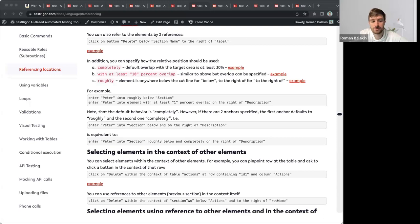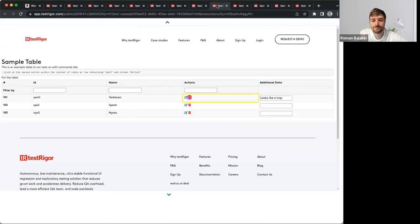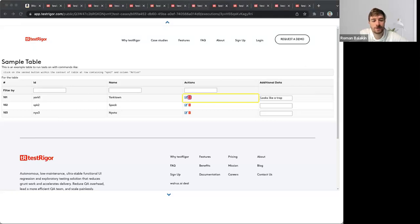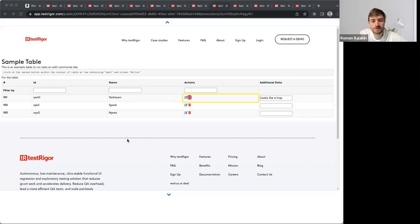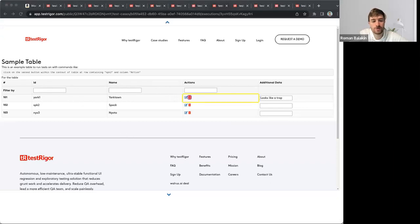Another way to refer to an element is to use in the context of. Here we say click on trash, and TestTrigger automatically recognizes that this icon stands for trash icon, within the context of table responsive table at row containing York one and column actions. That's how you use in the context of.